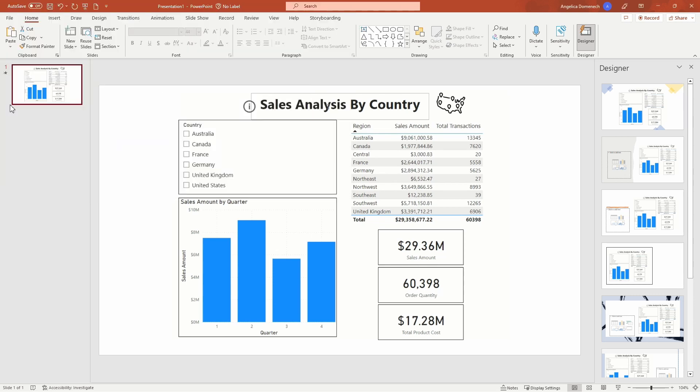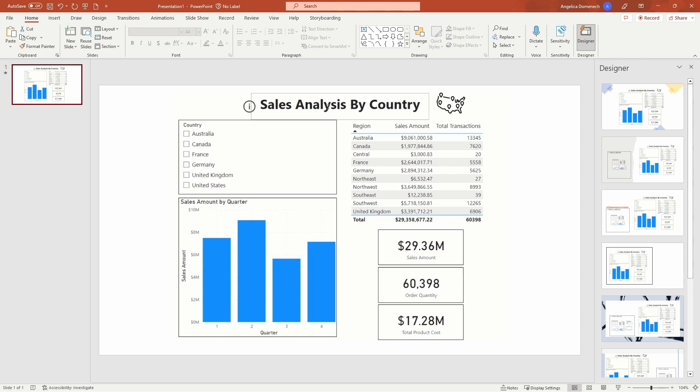And I will save this somewhere on my drive where I can find it. Once you have that exported as your GIF, you want to go back to the report in which you want to pair this with.